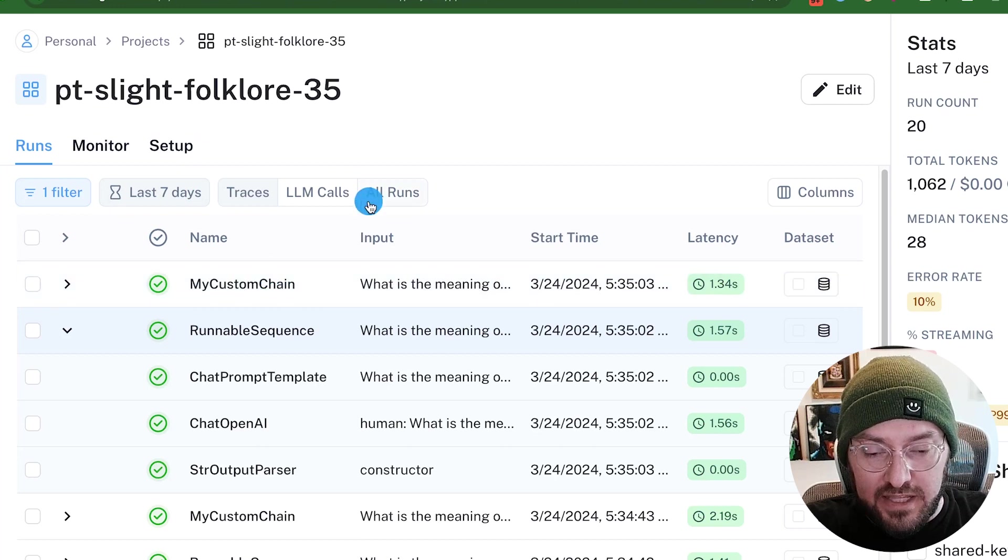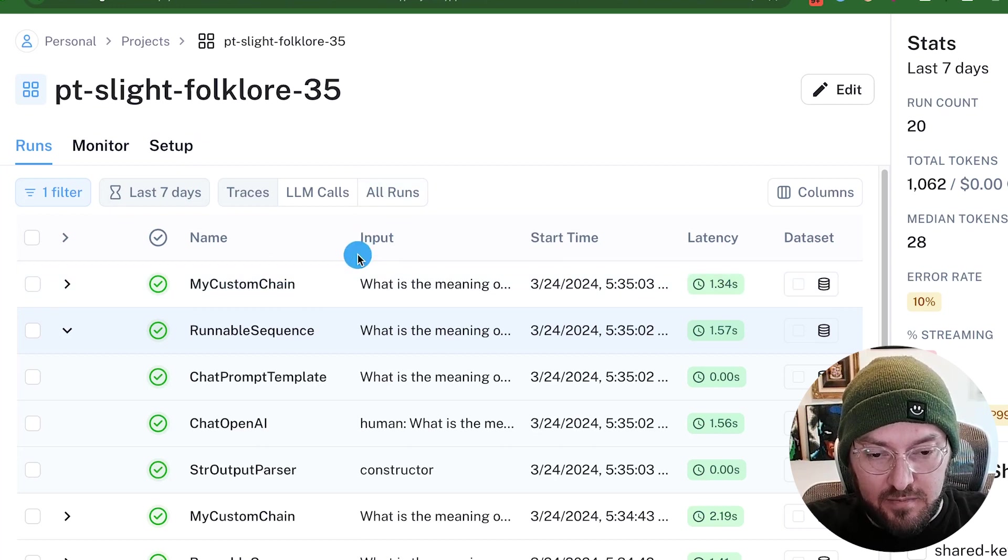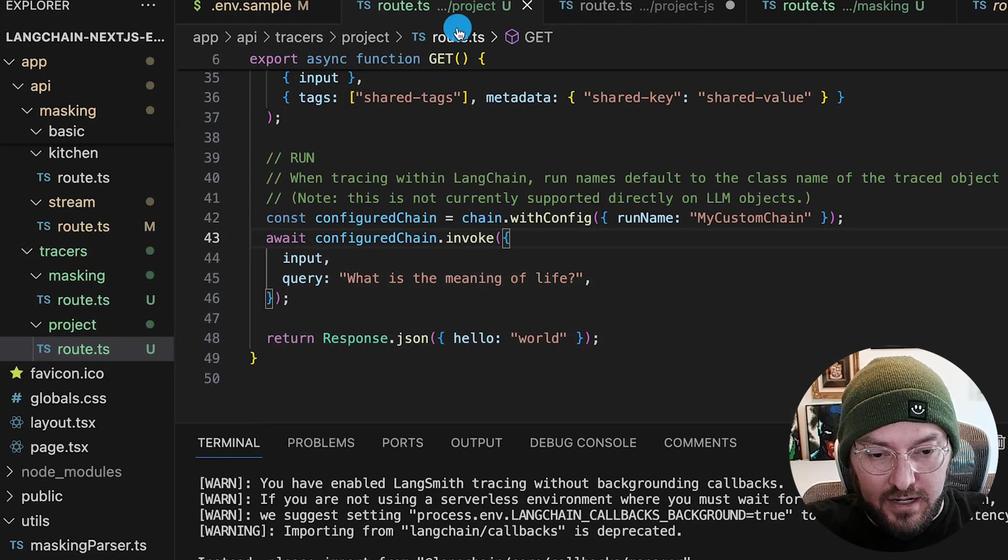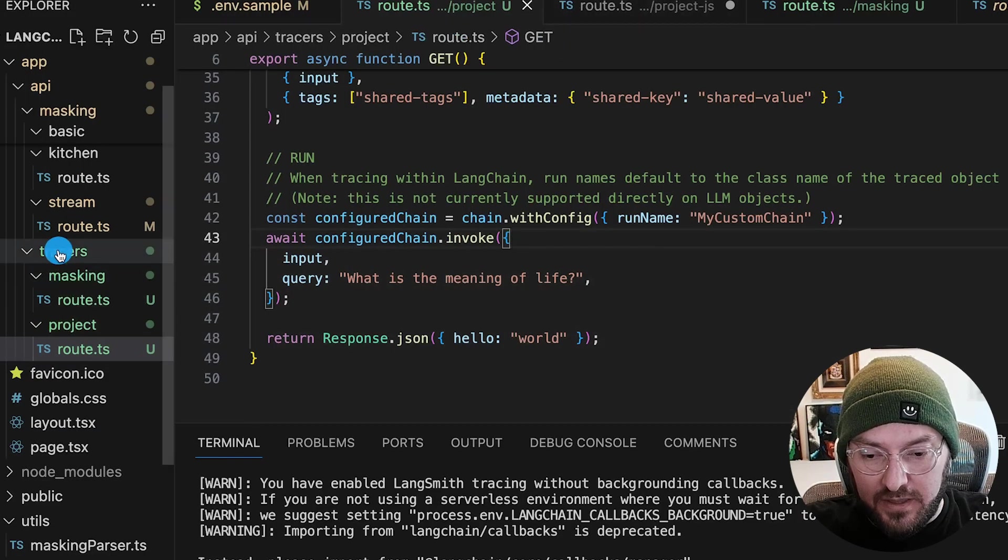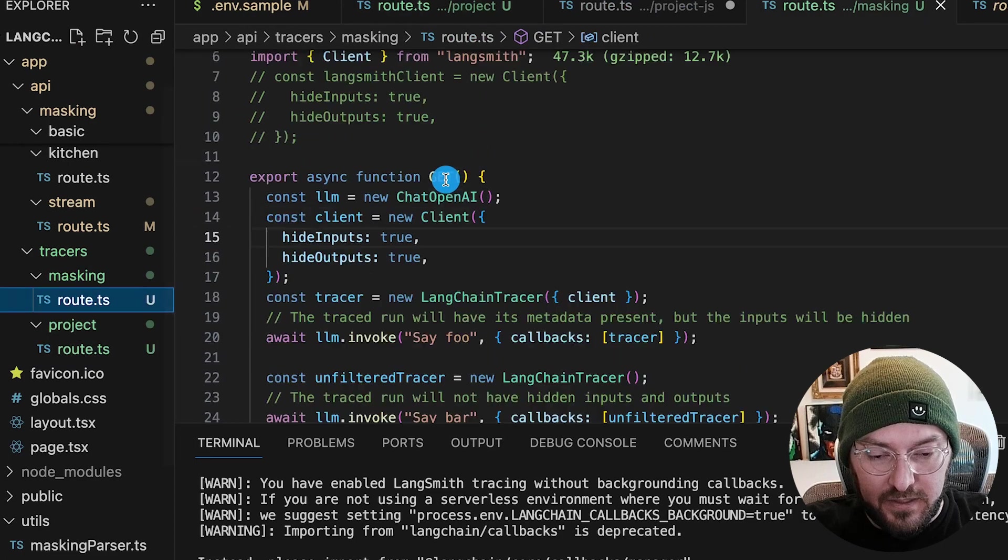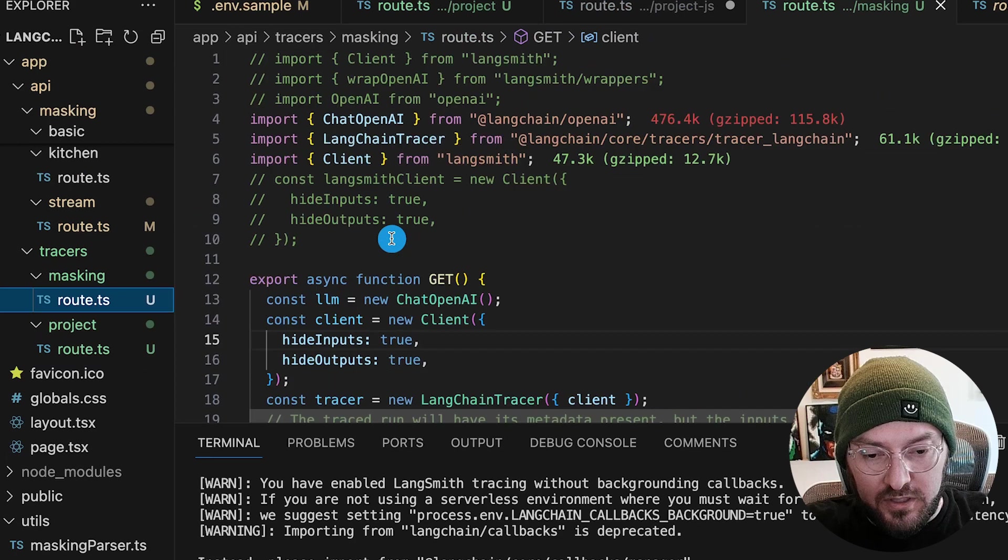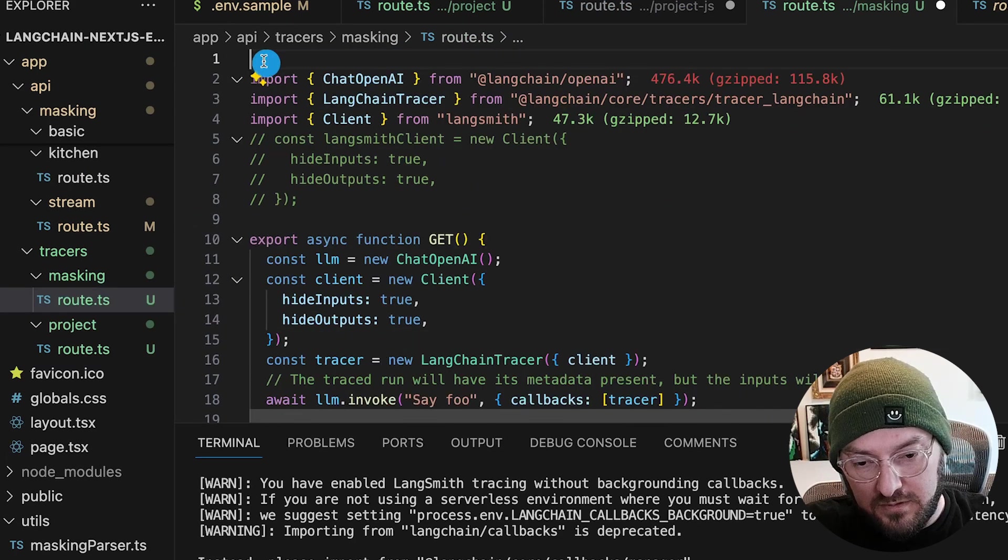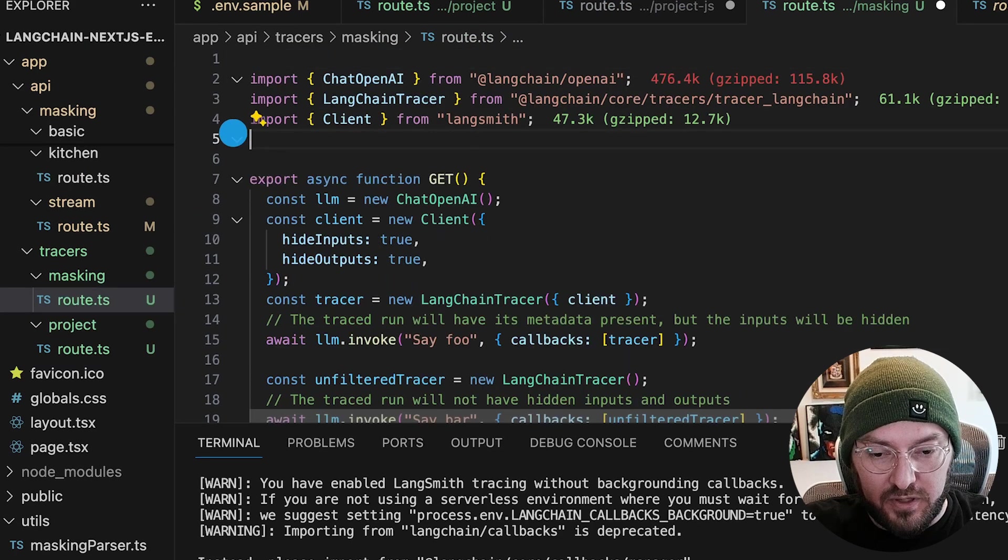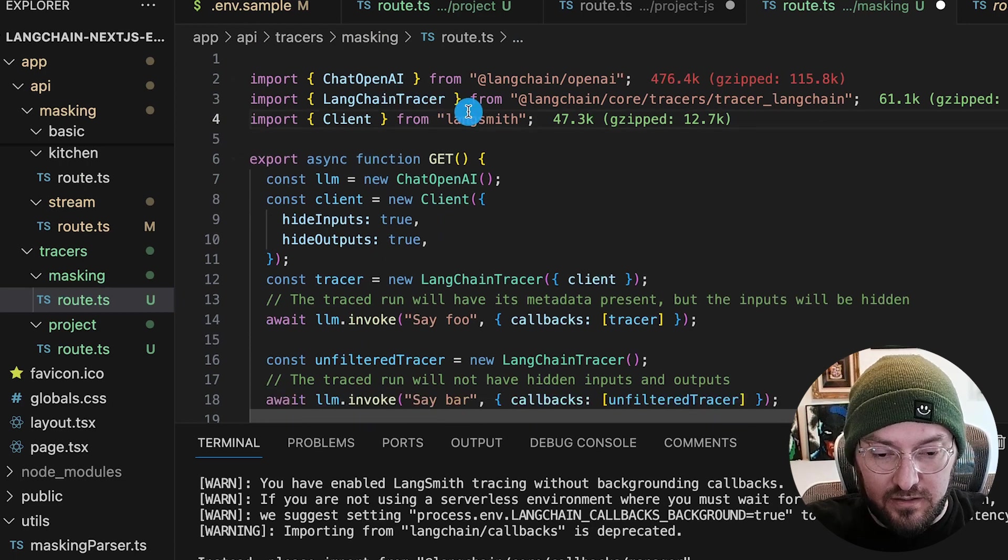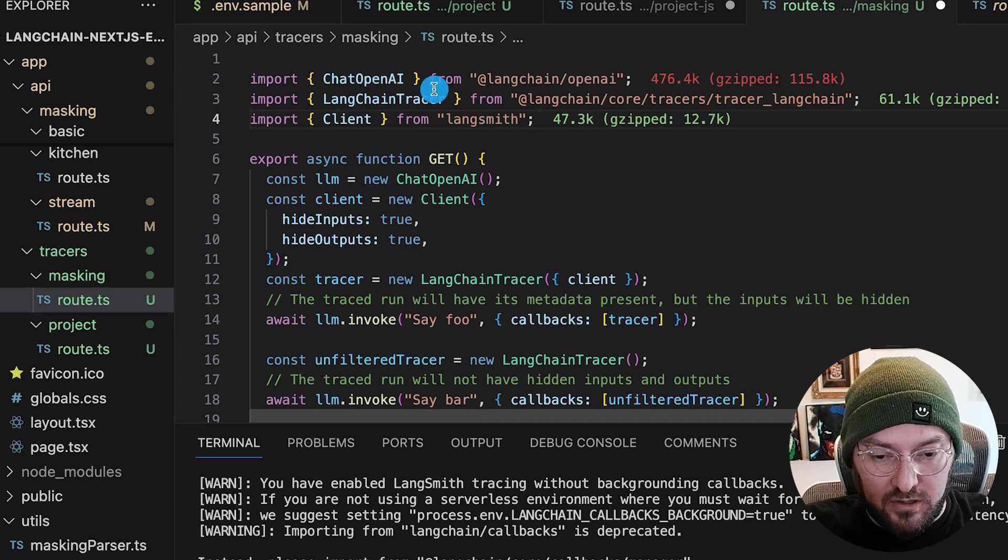The next thing we're going to do is actually look at the masking. So if we go back to our code and we go over to this endpoint and we look at our masking route, it's a little bit different. So what we're going to do, and this is leftover from before, but where I was trying to put the client in the root and also test out the TypeScript.